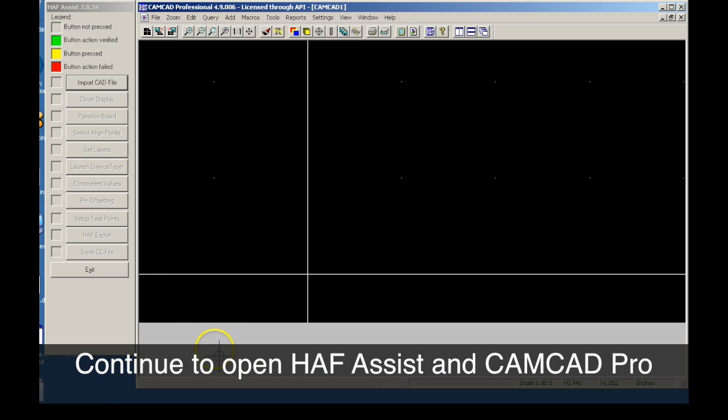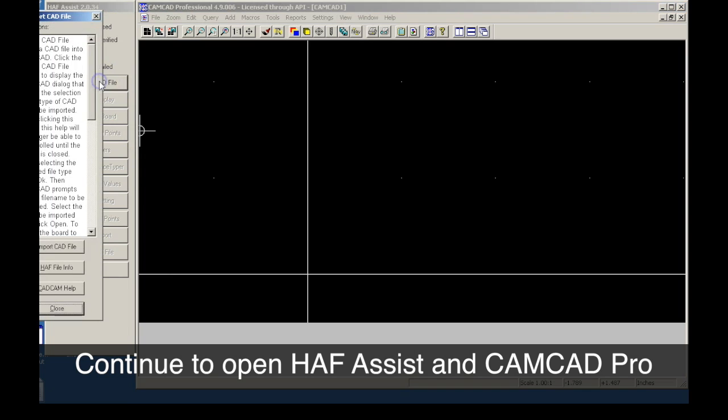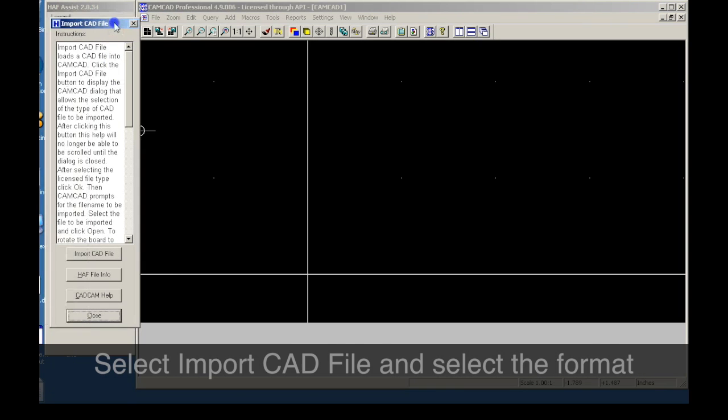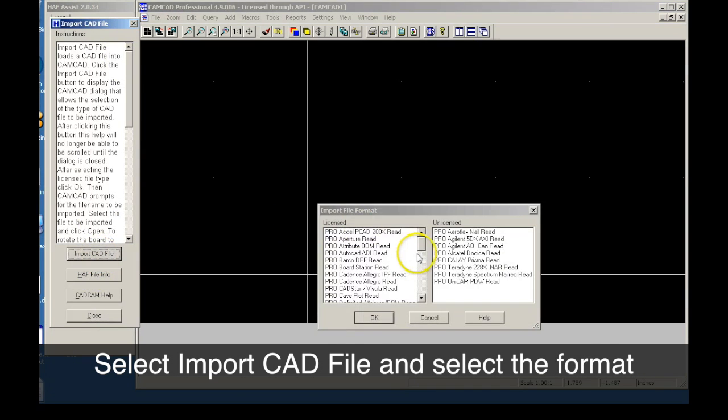The HALF Assist and CAMCAD Pro applications are opened. HALF Assist is used to help navigate CAMCAD through the import process.